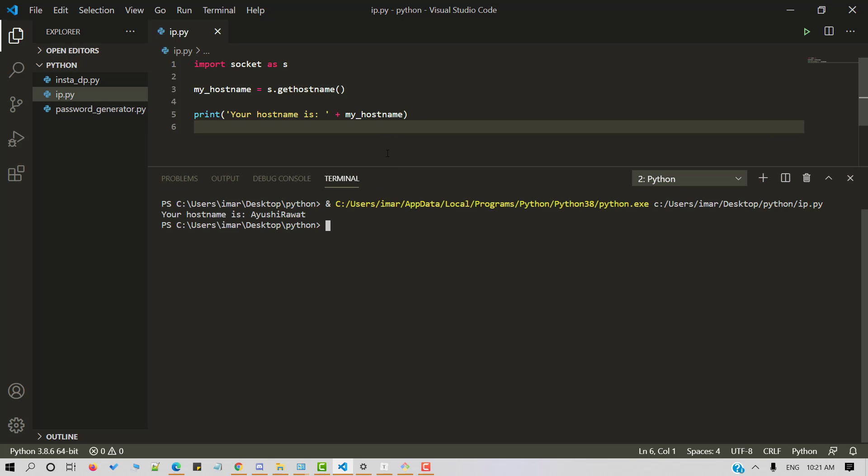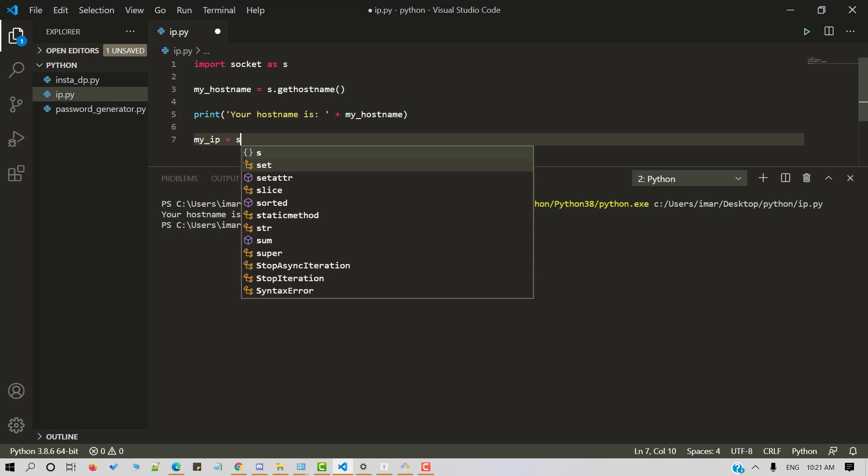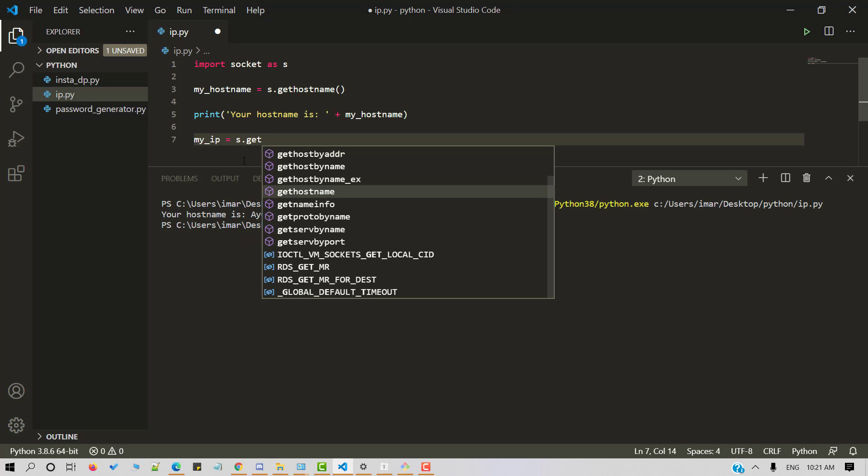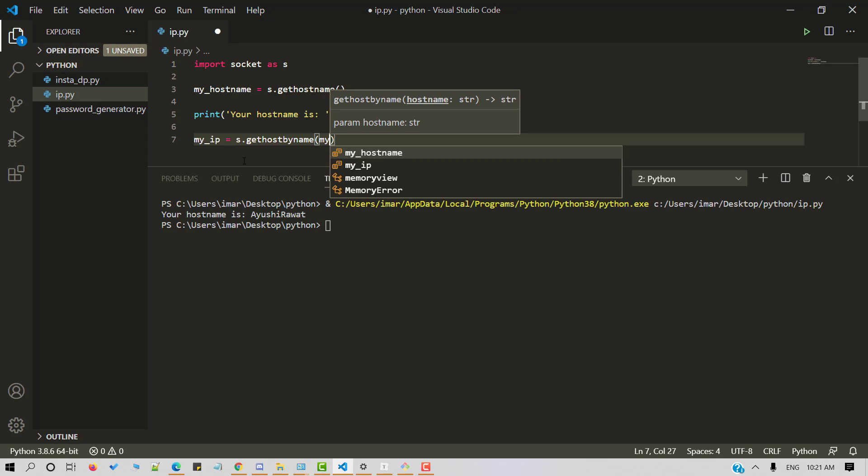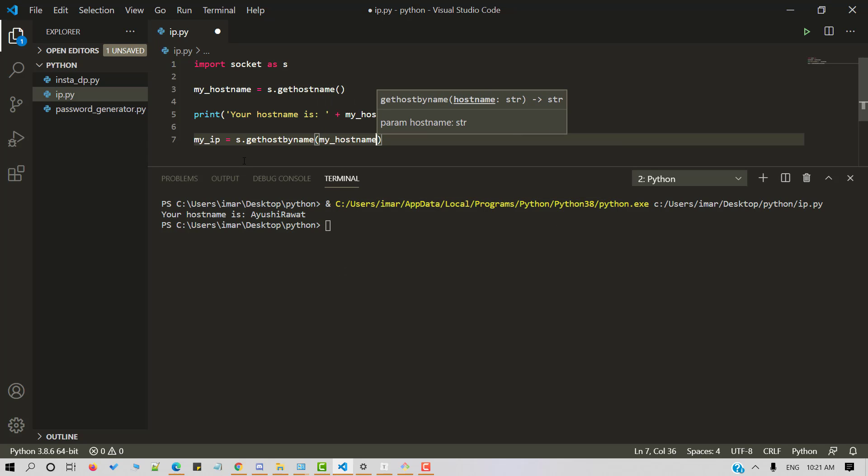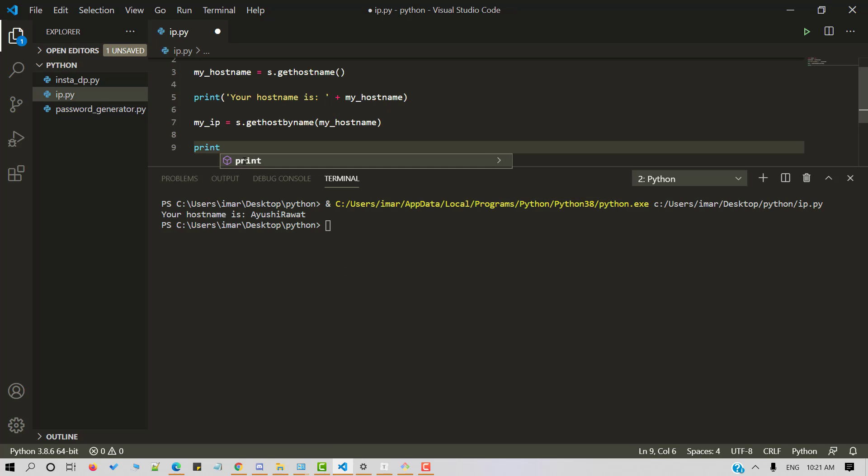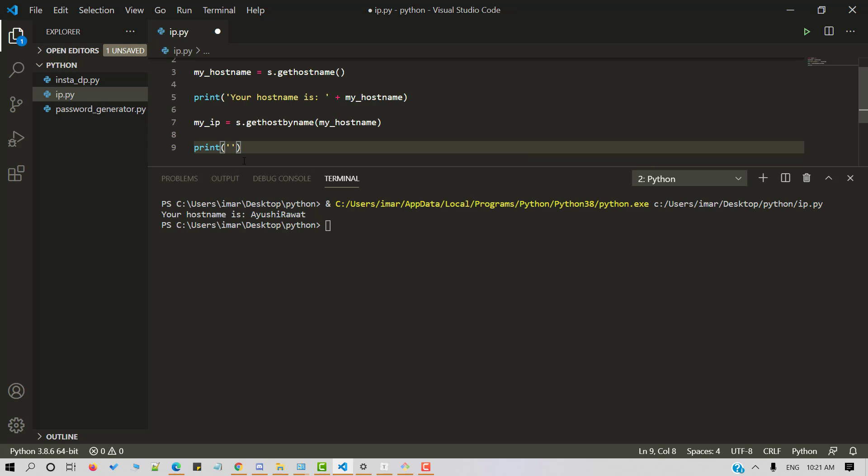It's time to fetch the IP address. We'll make use of get host by name method for the same. So my IP equals to S dot get host by name. And we'll pass in my host name here. Let's print it out. Let's display using the print method. So your IP address is IP.